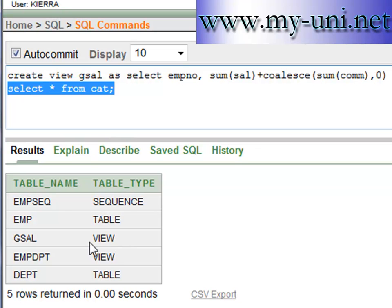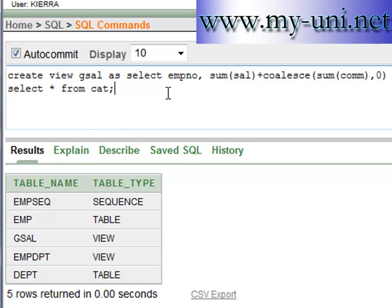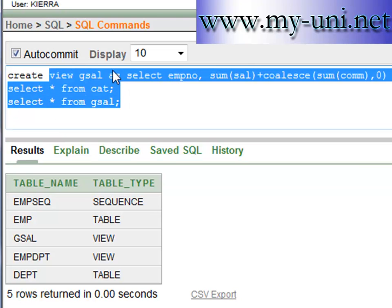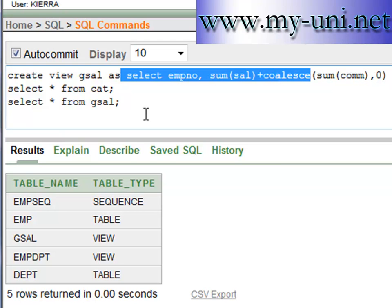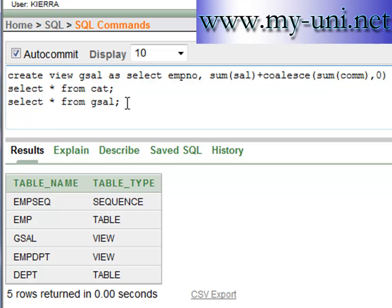Our database now has two views, two tables, and one sequence — so the total number of database objects is five. You can now simply SELECT * FROM GCELL and it will run the underlying query. Every time you run this query against the view, it actually executes that stored SELECT statement.